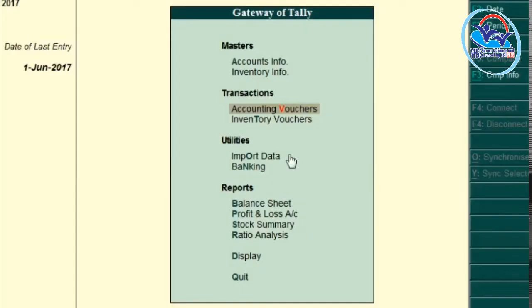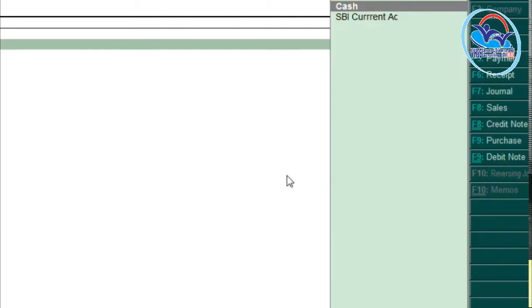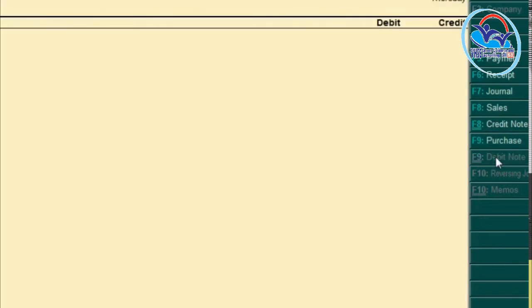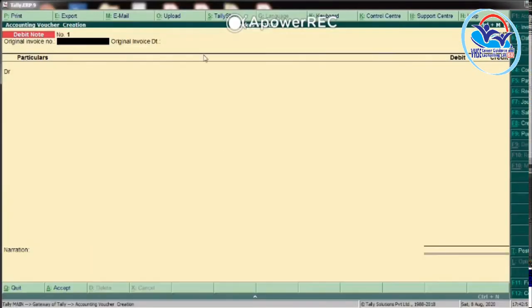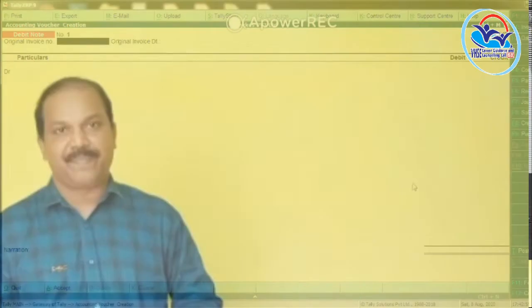The procedure for getting Debit Note Voucher: Gateway of Tally, select Accounting Voucher, then select Debit Note Voucher or press Ctrl+F9. Ctrl+F9 is the function key for Debit Note Voucher.